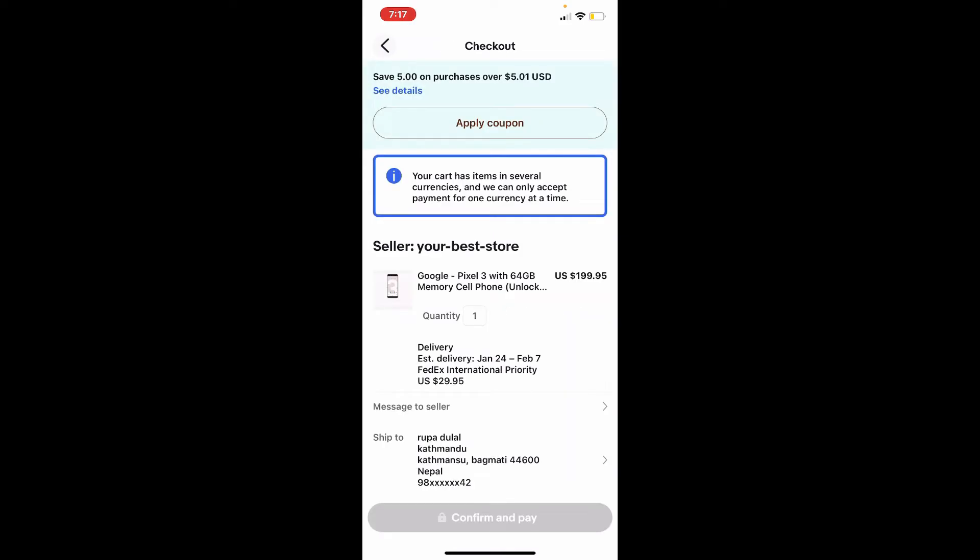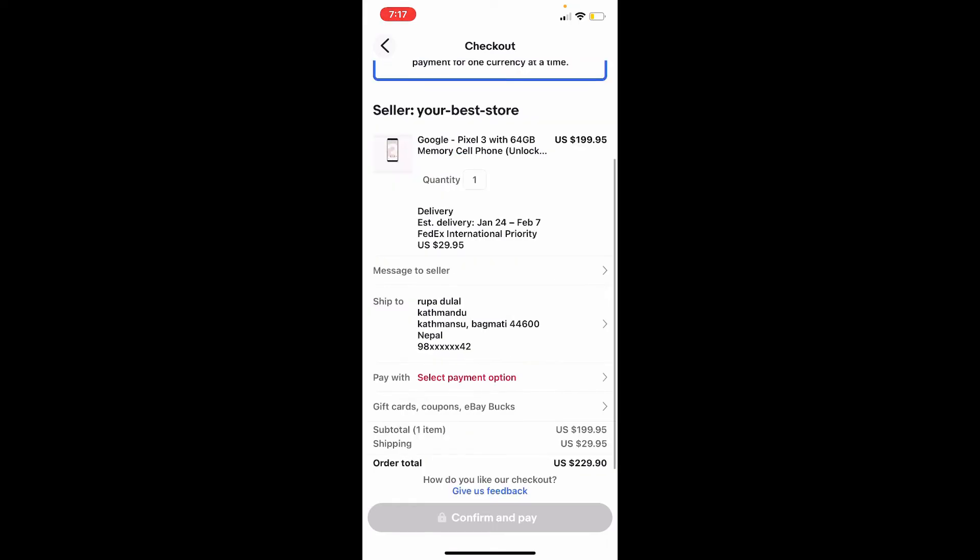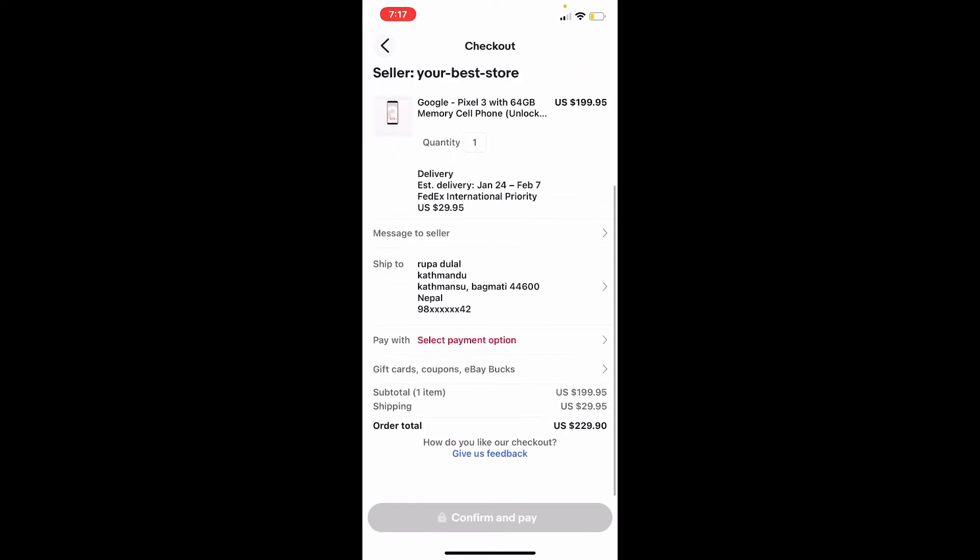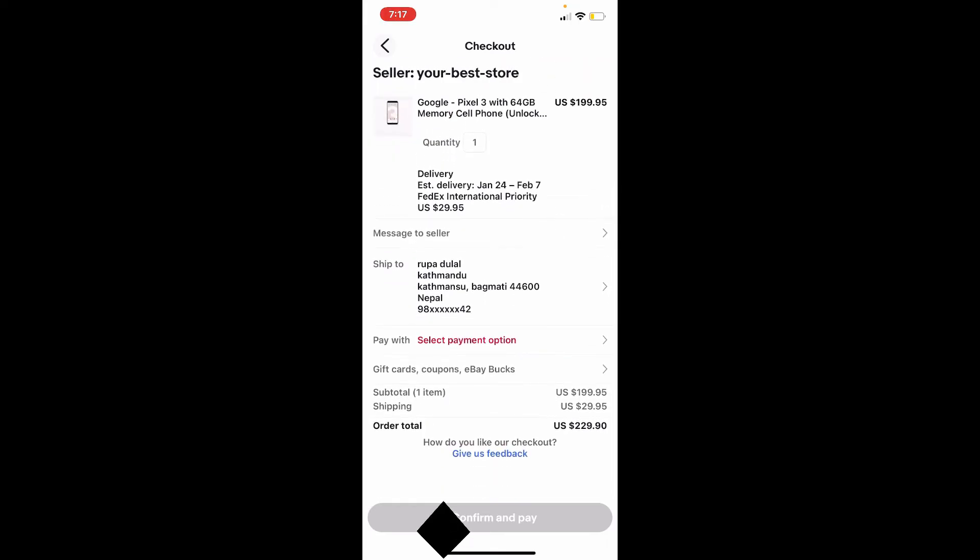Scroll all the way down until you see gift cards, coupons, eBay box option and give it a tap.